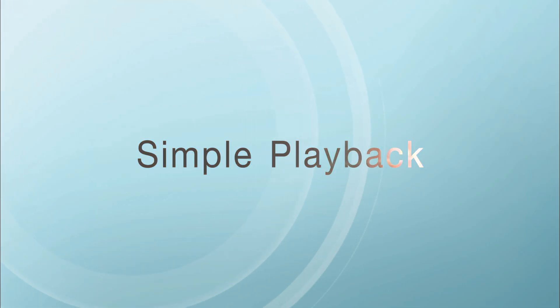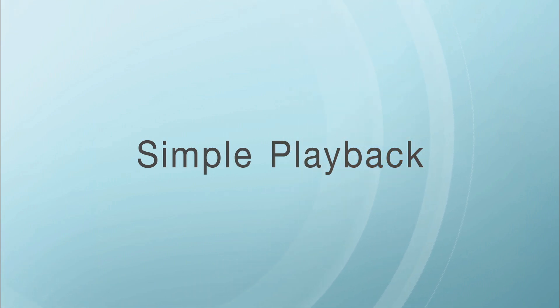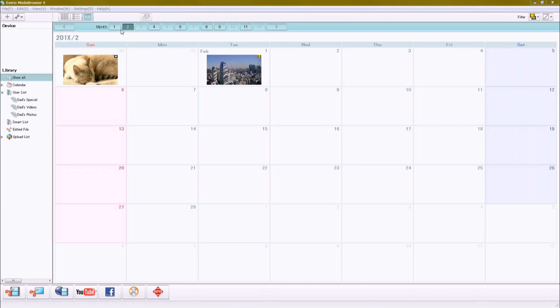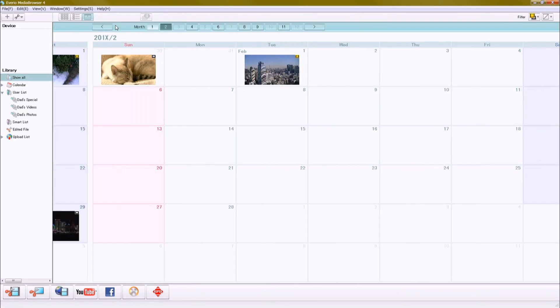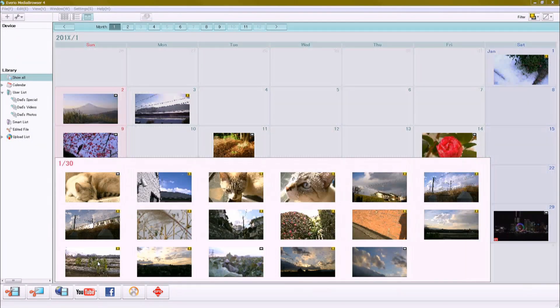Let's see just what's possible with Averio Media Browser 4. Starting with the intuitive calendar style graphical interface, you can make your own themed lists.